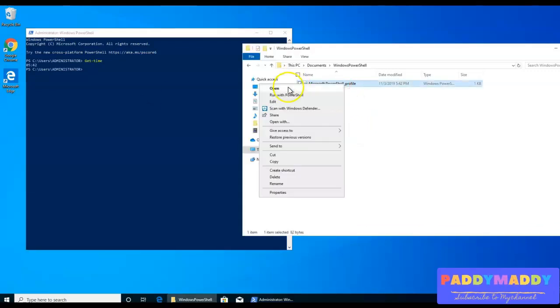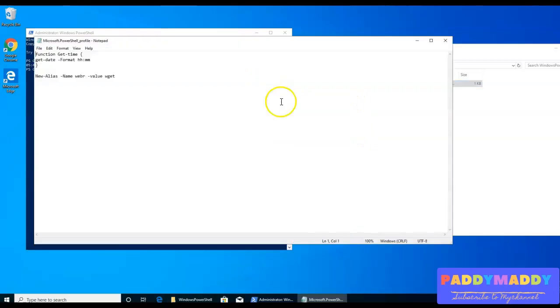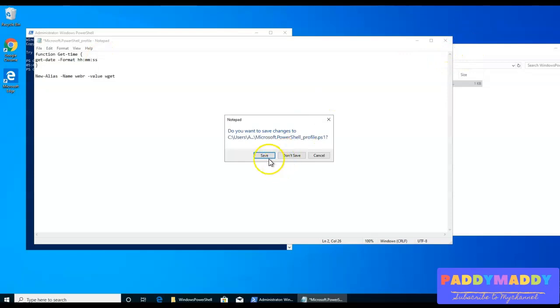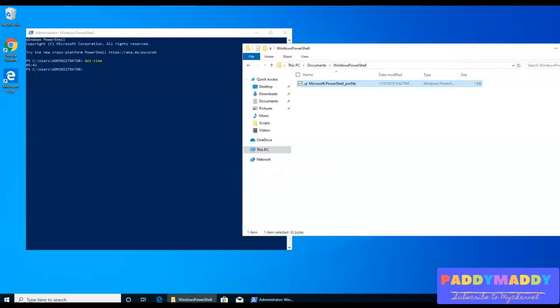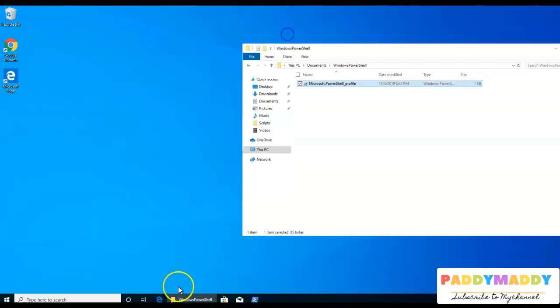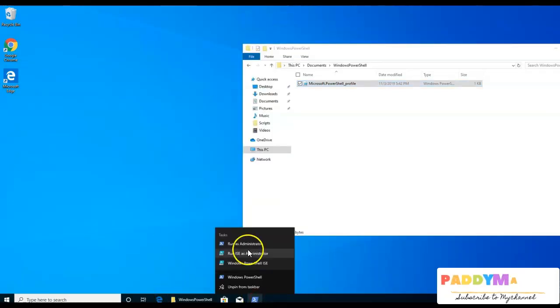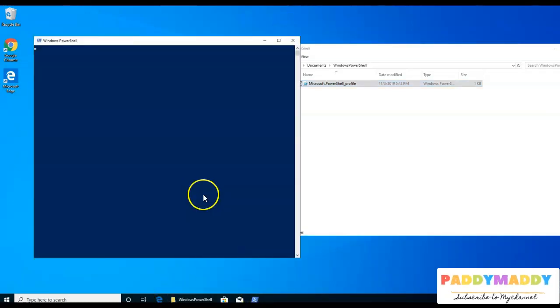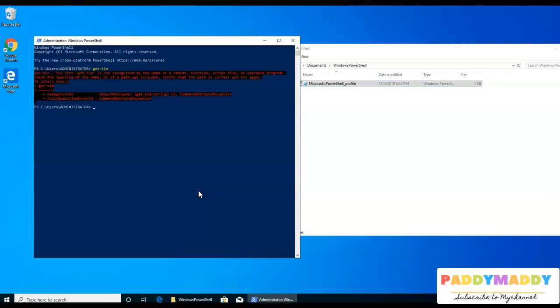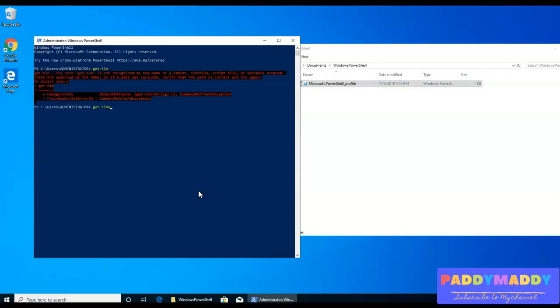If I want to modify maybe my function, this time to display maybe seconds also. For example, I'll just save this. I need to definitely reload because it's not going to work without reloading, right? So I'm just going to reload by opening as run as admin. And I simply type this time get hyphen time. So the time, then I'm going to get even the seconds also getting displayed here.